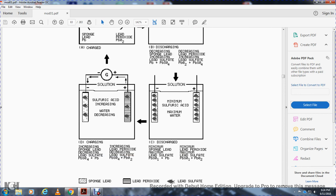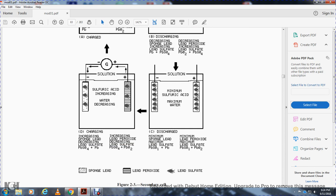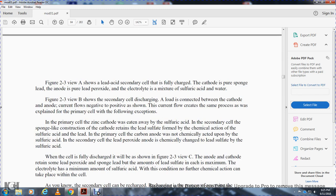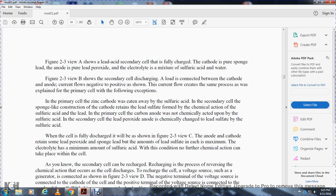During charging, the direction reverses: sulfuric acid increases and water decreases. In the fully discharged state, lead sulfate is at maximum. The lead acid secondary cell shown in figure 2-3A, when fully charged, has the cathode as pure sponge lead and the anode as lead peroxide; the electrolyte is a mixture of sulfuric acid and water. When a load is connected between cathode and anode, current flows following the same process explained for the primary cell.